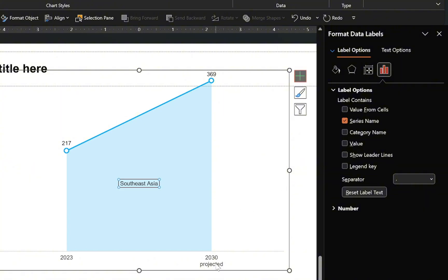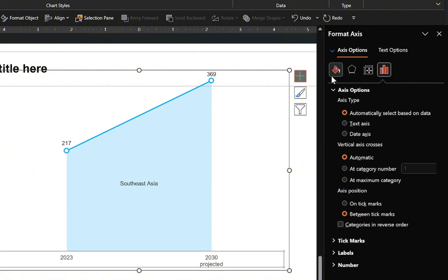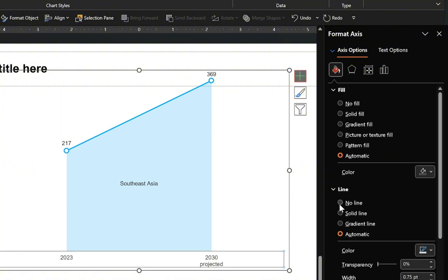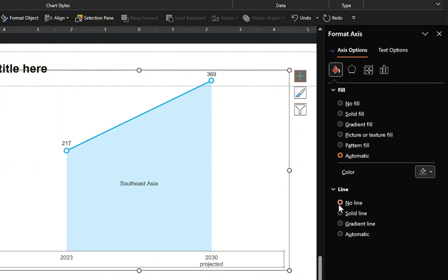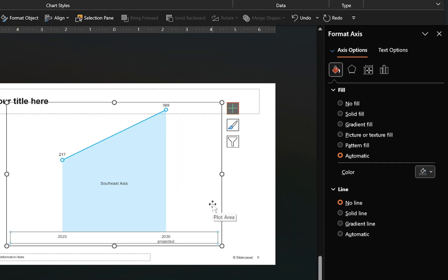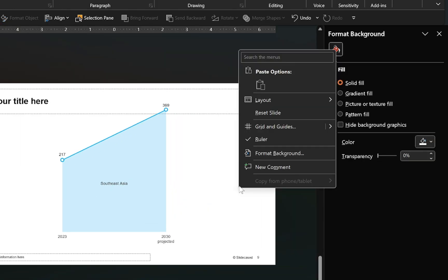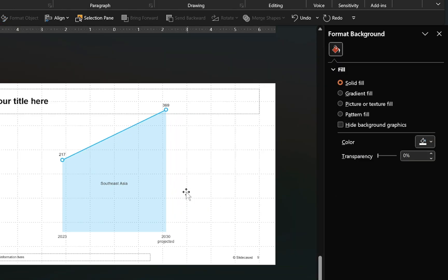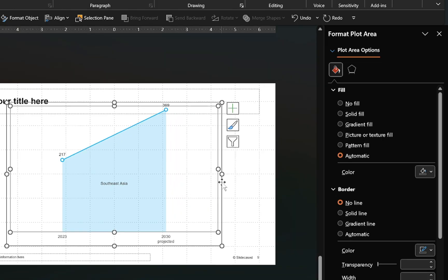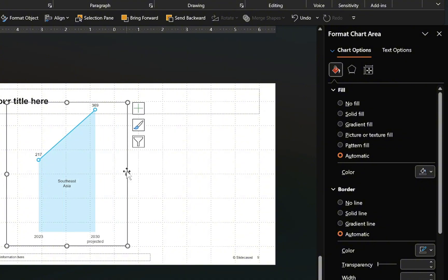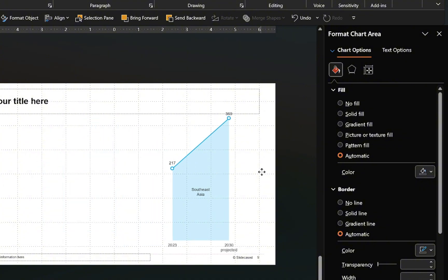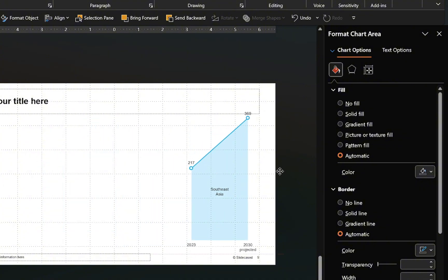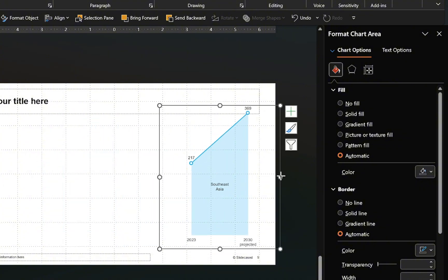Now refine the horizontal axis by removing the axis line. With that done, enable the slide grid lines to assist with object alignment. Using the grid lines as a guide, adjust the chart size as needed and position it toward the right side of the slide.